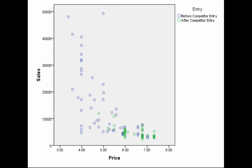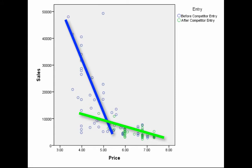What you might be able to see here is if I fit a line to the blue dots and a separate line to the green dots, it might be the case that the price response is different prior to and following entry. Specifically, it seems like prior to competitor entry, the blue line, as price went up, sales went down very, very quickly. However, after competitor entry, the green line, as price went up, sales only went down a little bit. In other words, the elasticity was different prior to and following entry.